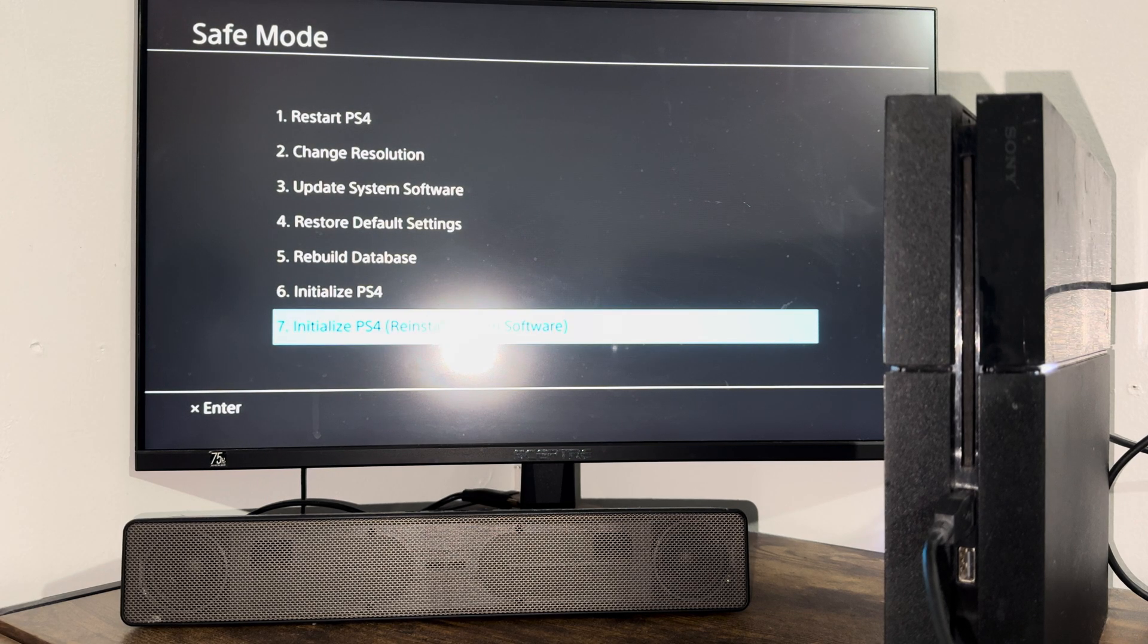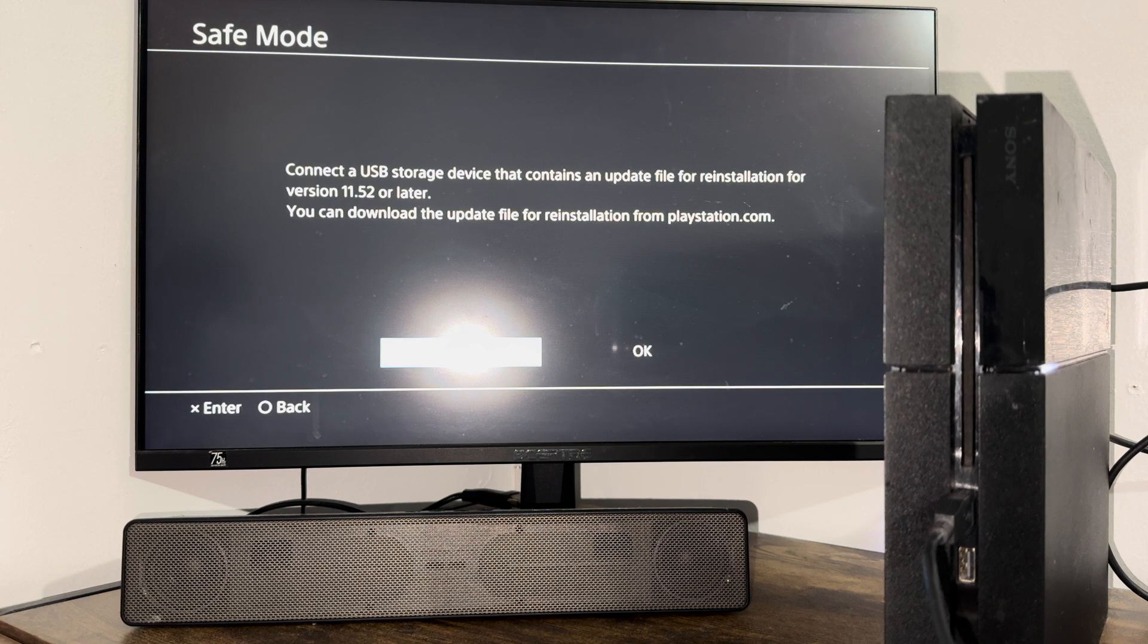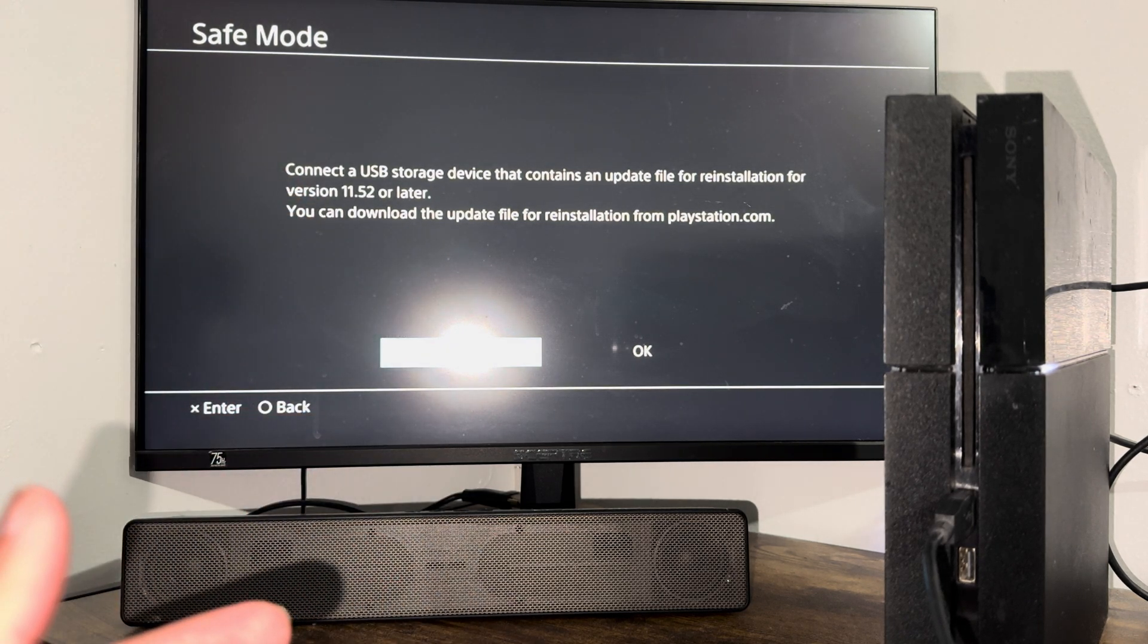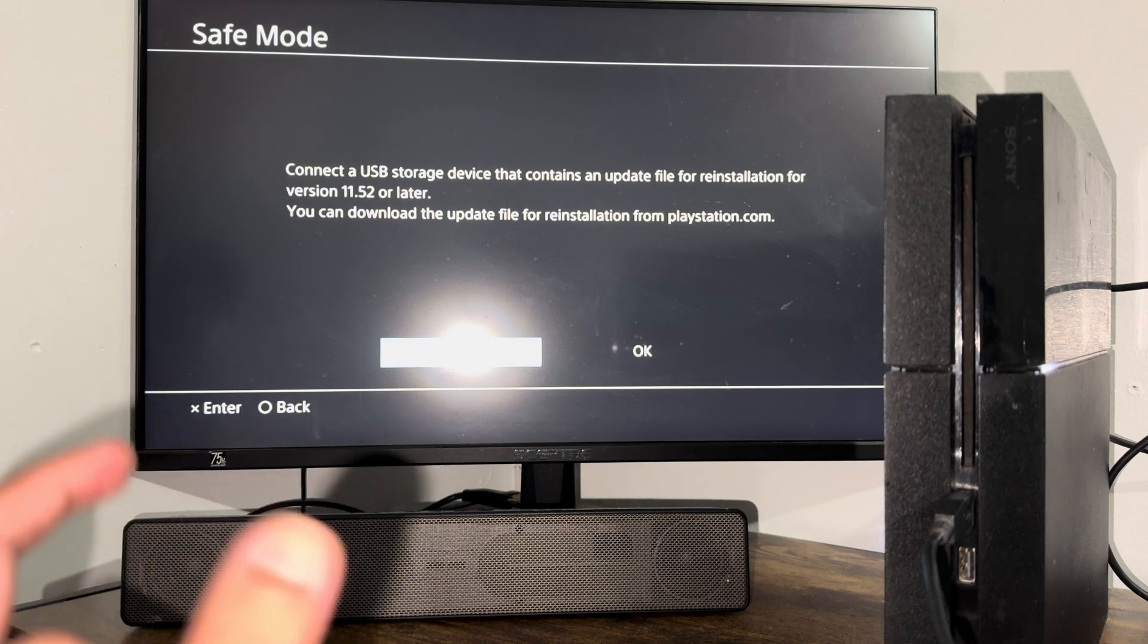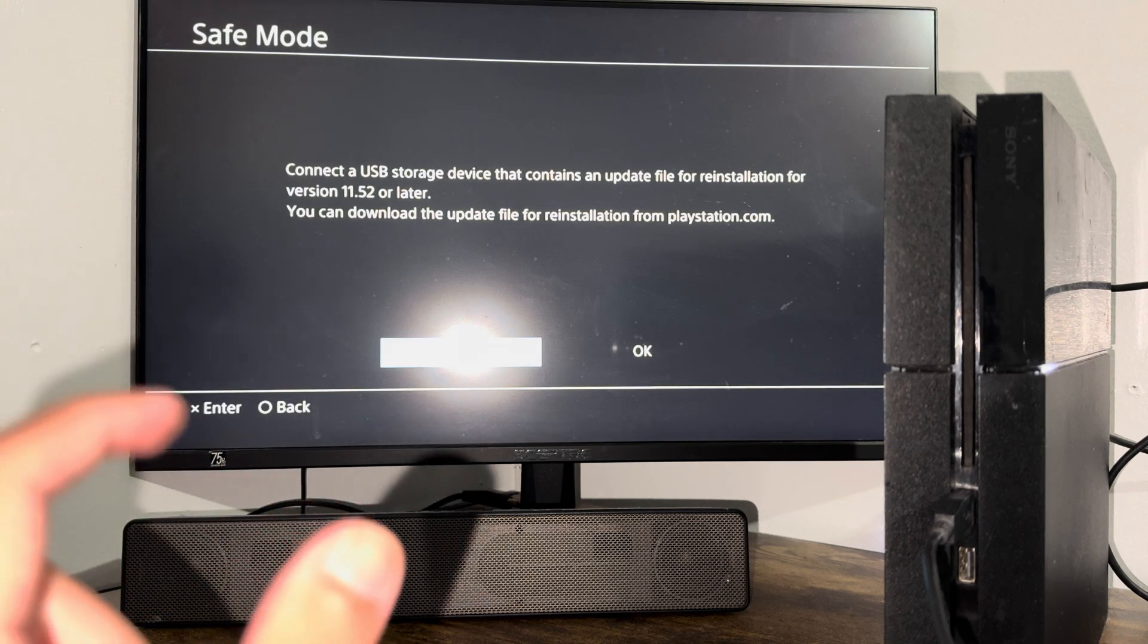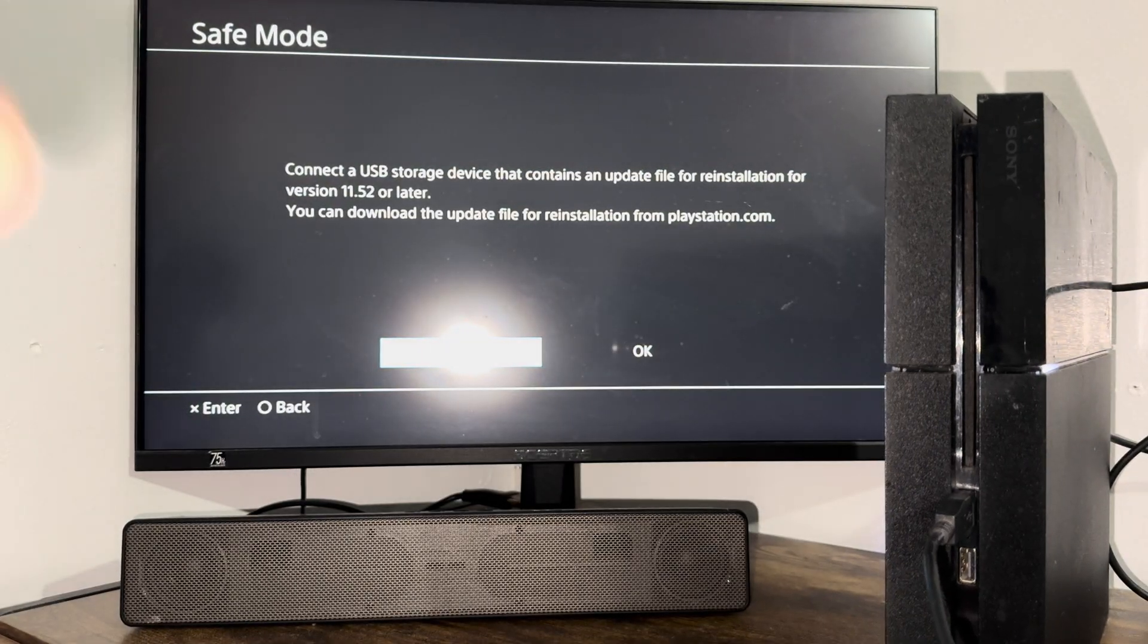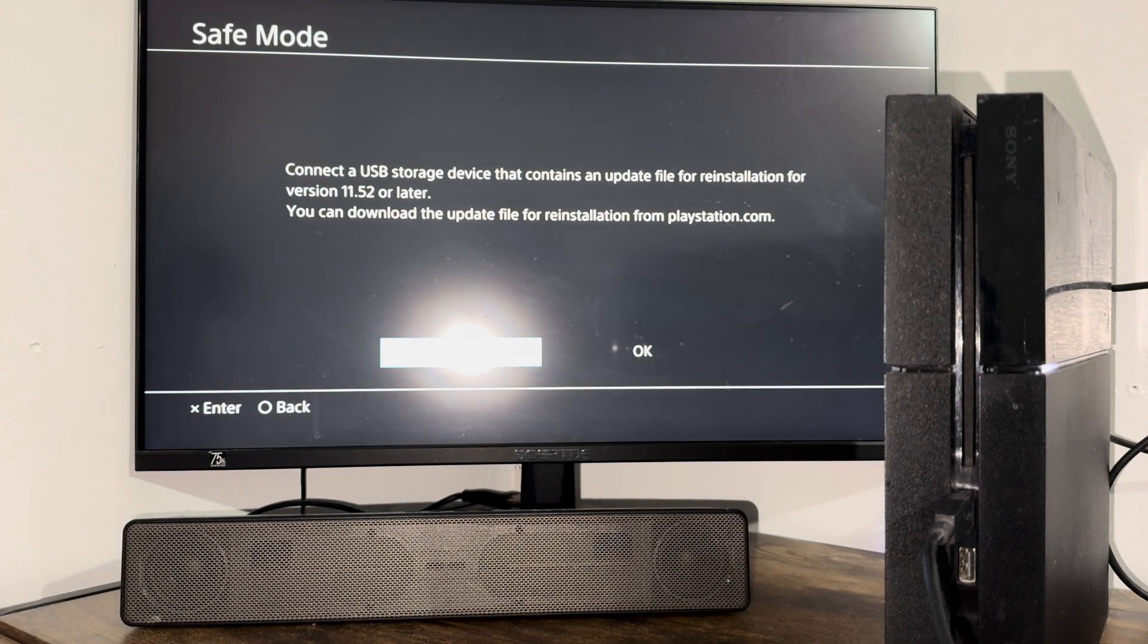And the final thing is similar to option six, but this utilizes a USB storage device. So sometimes even the initialization doesn't fix it for you. So I have a video on this as well. I will leave it in the description below or in the comments where you put the USB into your console and then do the update from here.